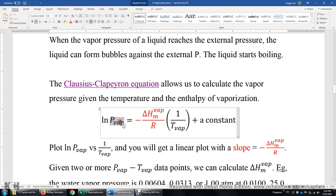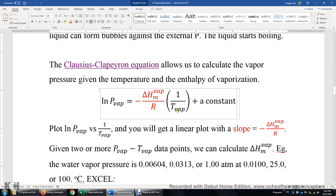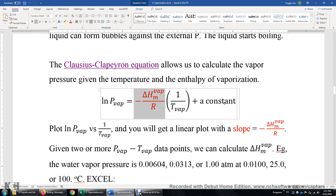The natural logarithm of the vapor pressure on top of a liquid is equal to negative enthalpy of vaporization divided by R — the gas constant — times 1 over the temperature, plus a constant. By looking at this equation, you probably realize that we can make a linear plot. Imagine ln(P) as your y, 1 over temperature as your x, the slope m is −ΔH_vap/R, and the constant is the intercept b. So just imagine you're looking at y = mx + b.